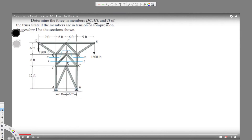Hey, what's going on guys. We have this question right here asking to determine the force in members DC, HI, and JI of the truss, and state if the members are in tension or compression. The suggestion is to use the method of sections.